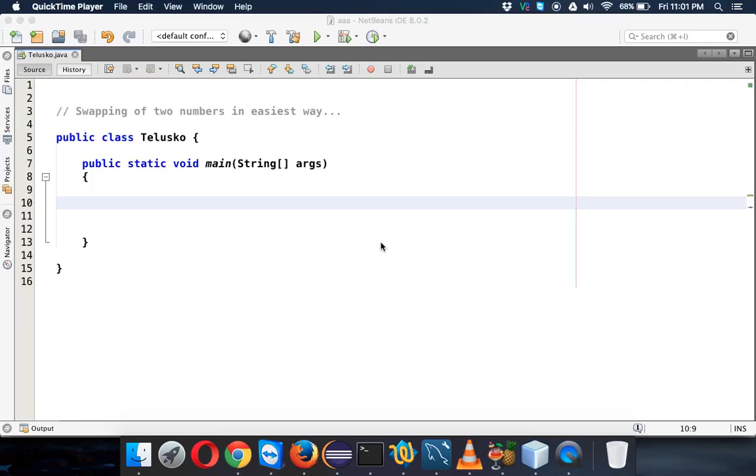Hello subscriber. Oh, you're not a subscriber? So do subscribe first and then watch this video. In this video we'll talk about swapping two numbers. Now in the last video we already seen how to swap two numbers, but in this video we'll see the easiest way. This formula or technique was suggested by one of my subscribers.